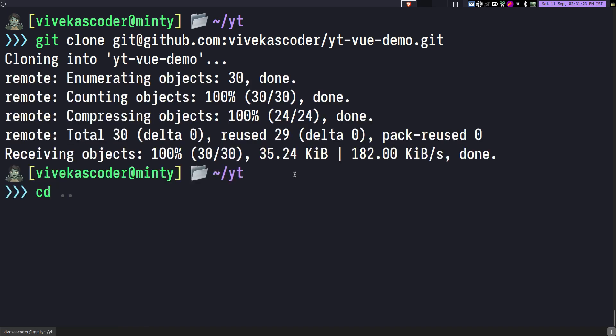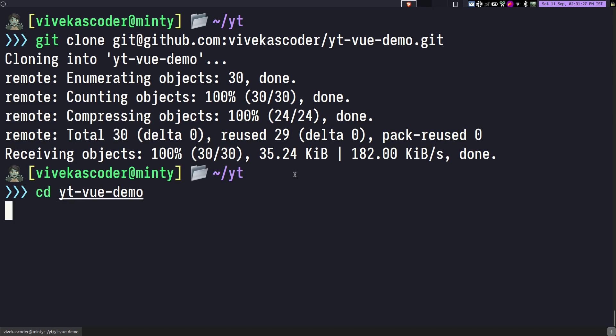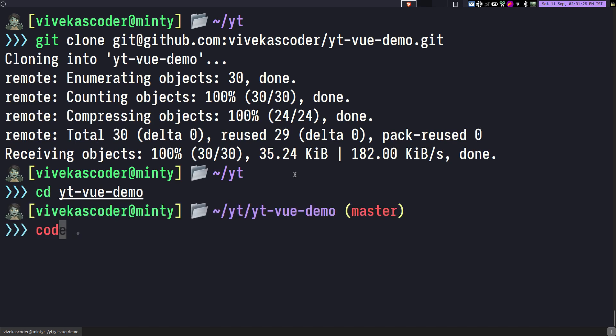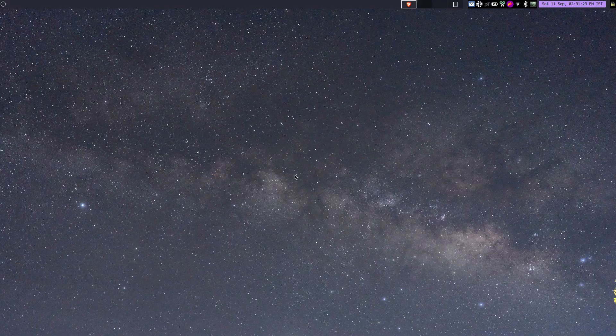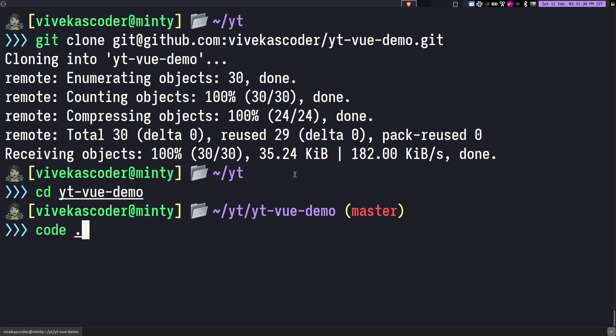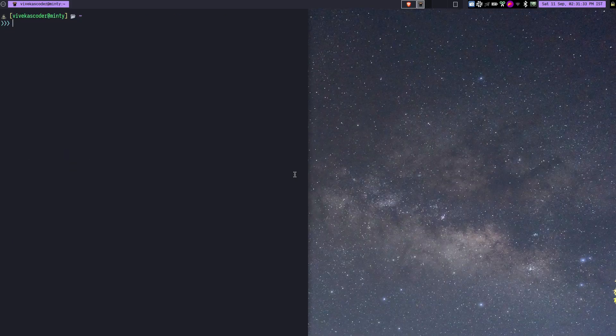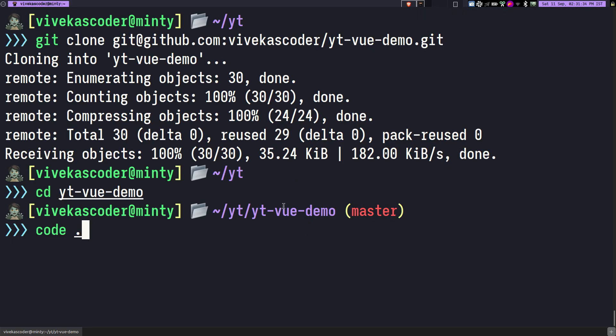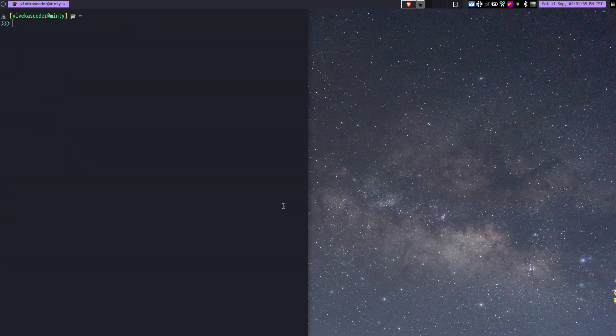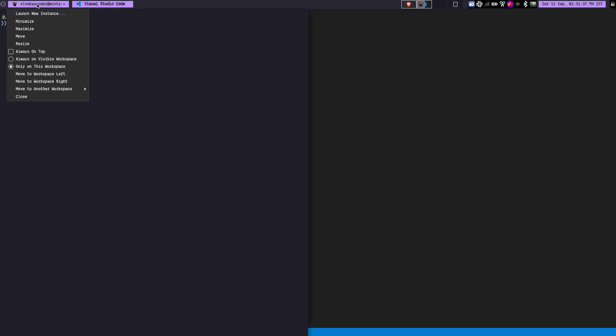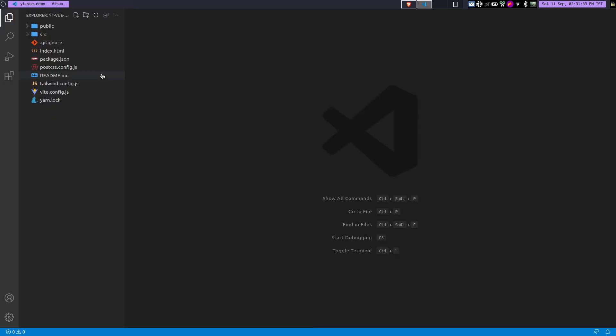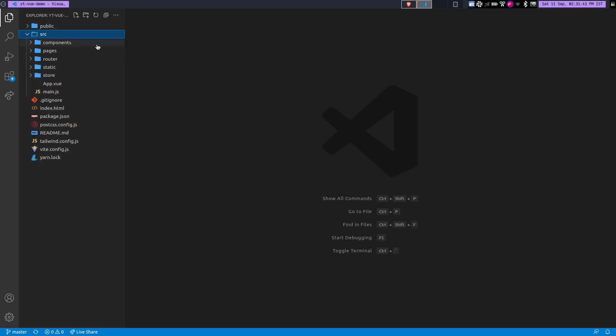Once it is done, you can go inside vite-vue-demo and let's open VS Code. All right, so now let me quickly demonstrate the directory structure.